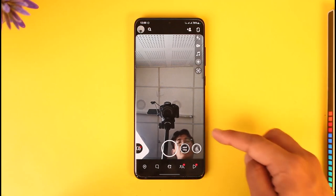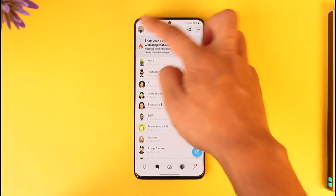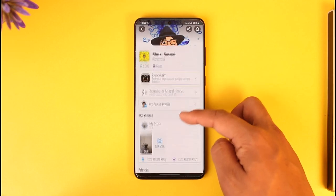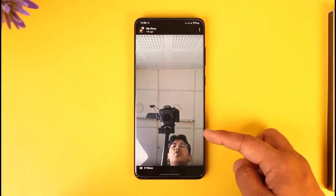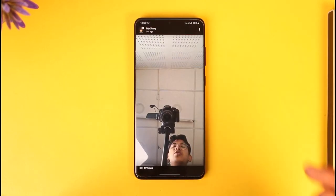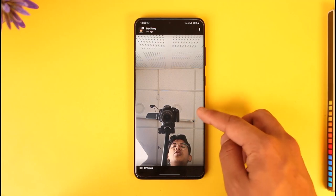Unfortunately, it is not possible to figure out who shared your story on Snapchat, because Snapchat will not give you that option. Of course, you can see who viewed your story, but not who shared your story. That is simply not possible.